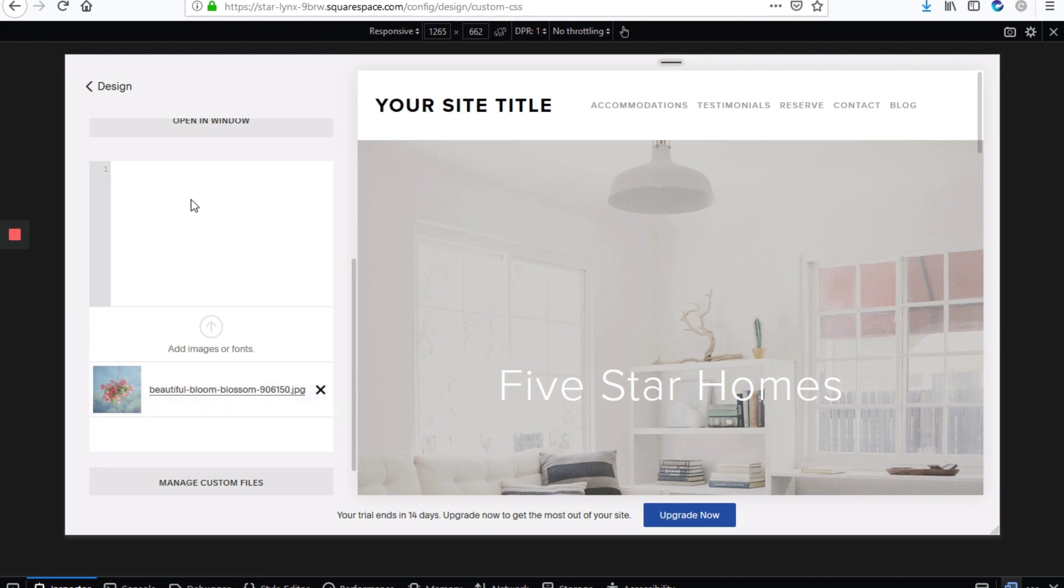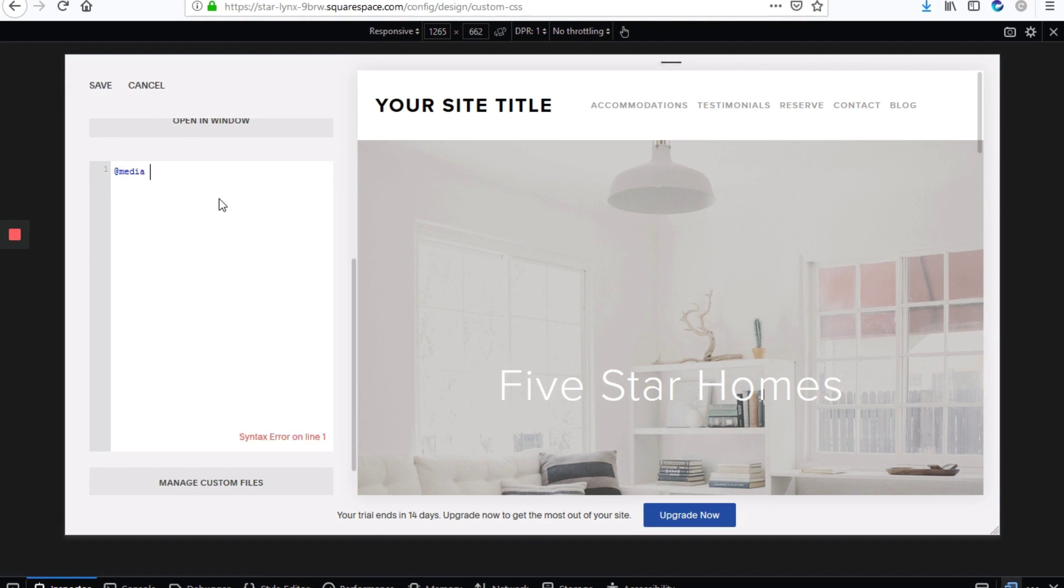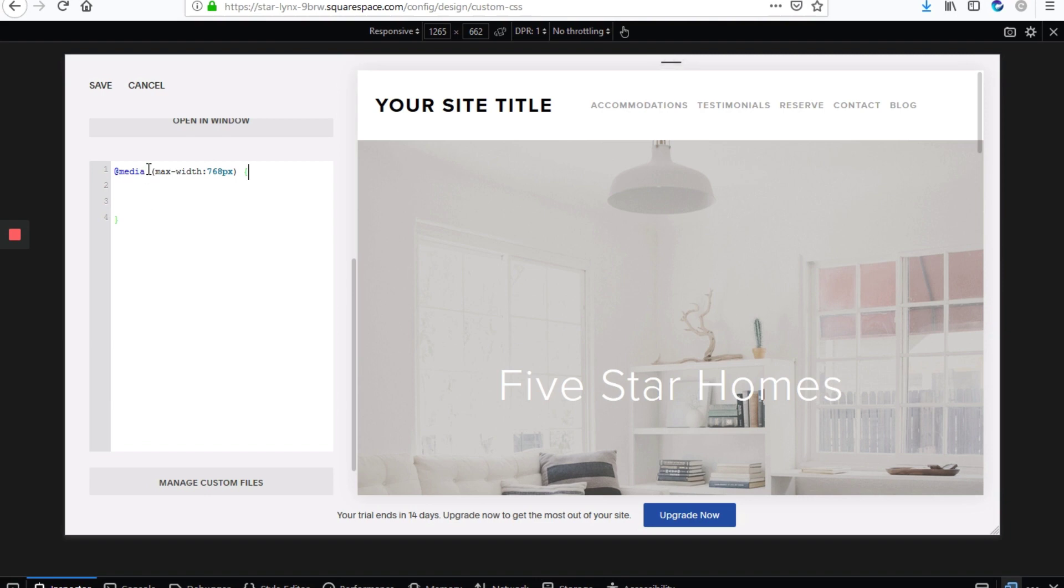So next, we'll add our CSS code. So the first step would be to type at media max width 768 pixels and our open and closing curly braces. And what that does is to apply the CSS that we're going to enter between these curly braces only at the breakpoint 768. So on devices, small devices, which are less than 768 pixels wide, this code will apply. And 768 is the standard for targeting mobile devices.